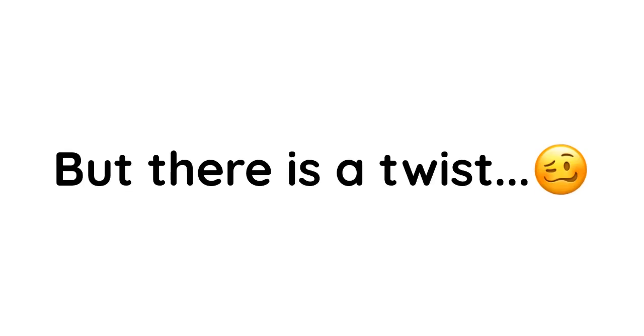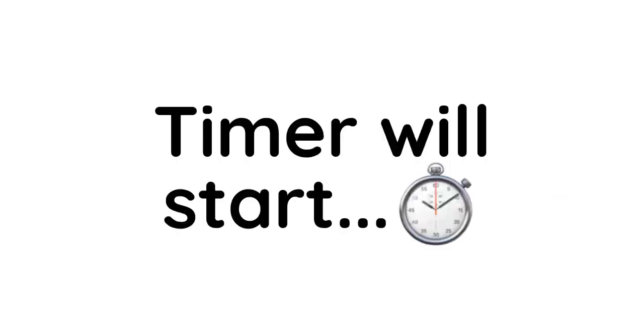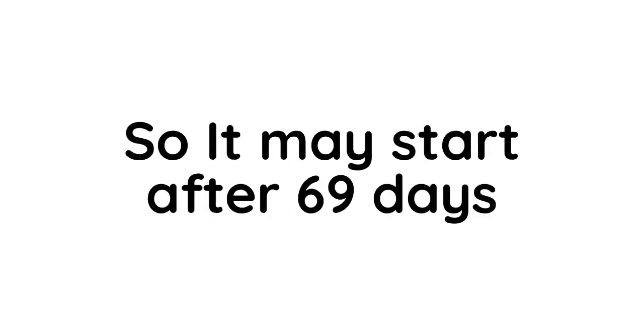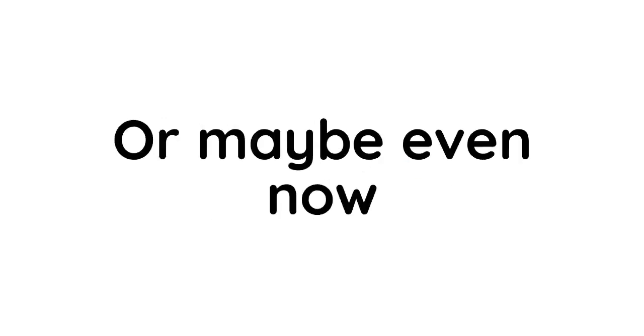to be remembered for years. But there is a twist because I didn't say when the 69 hours timer will start, so it may start after 69 days or maybe even now.